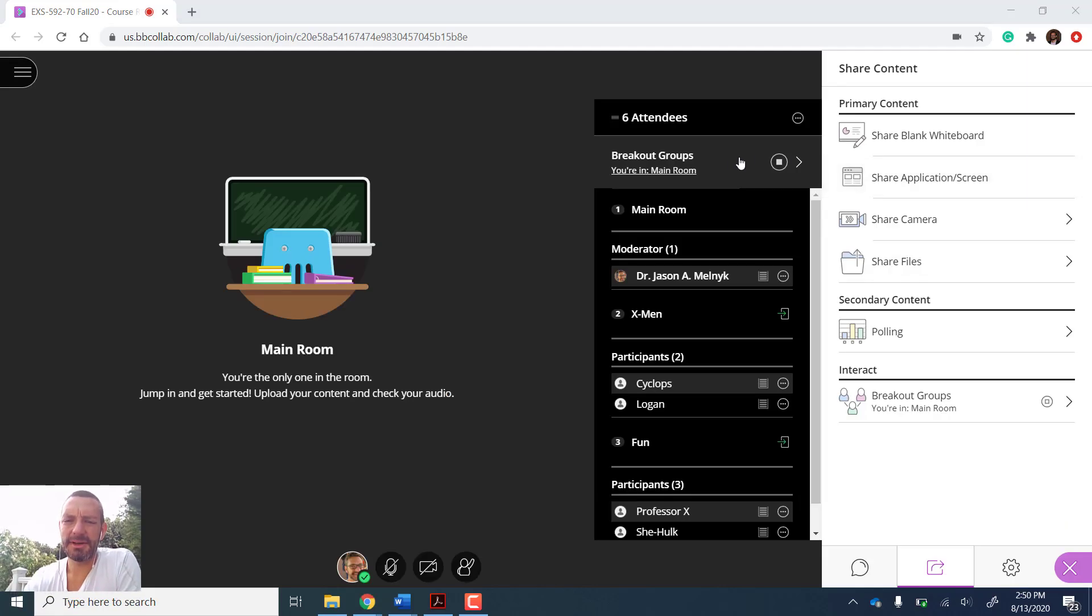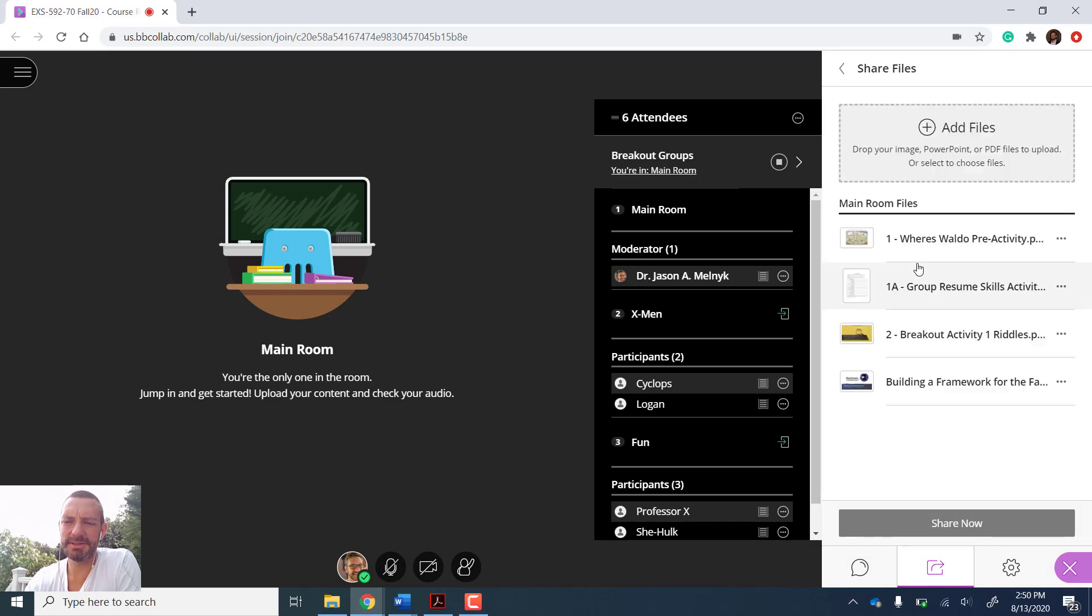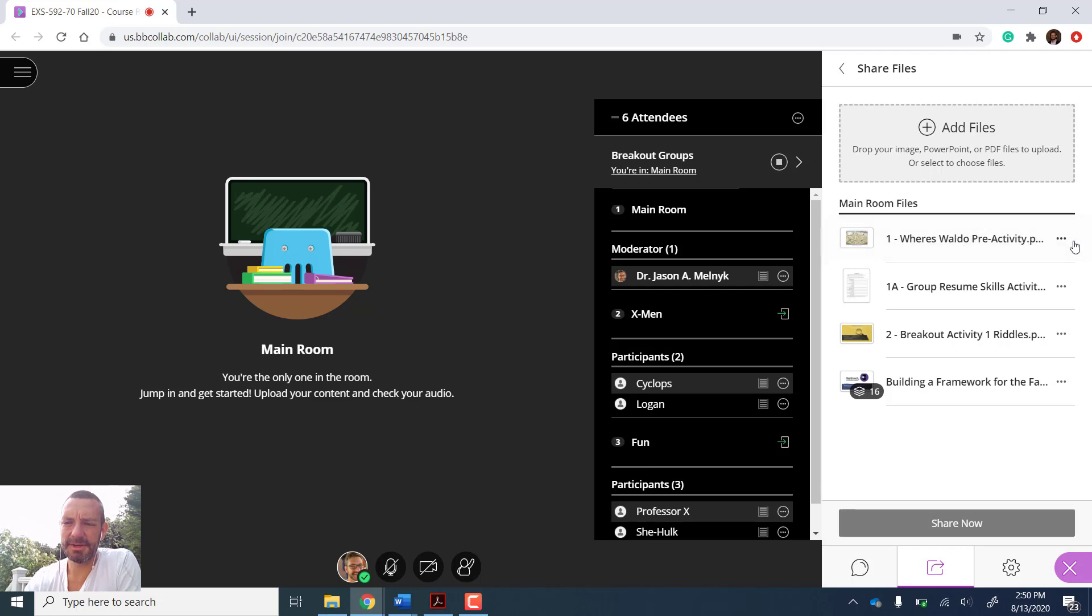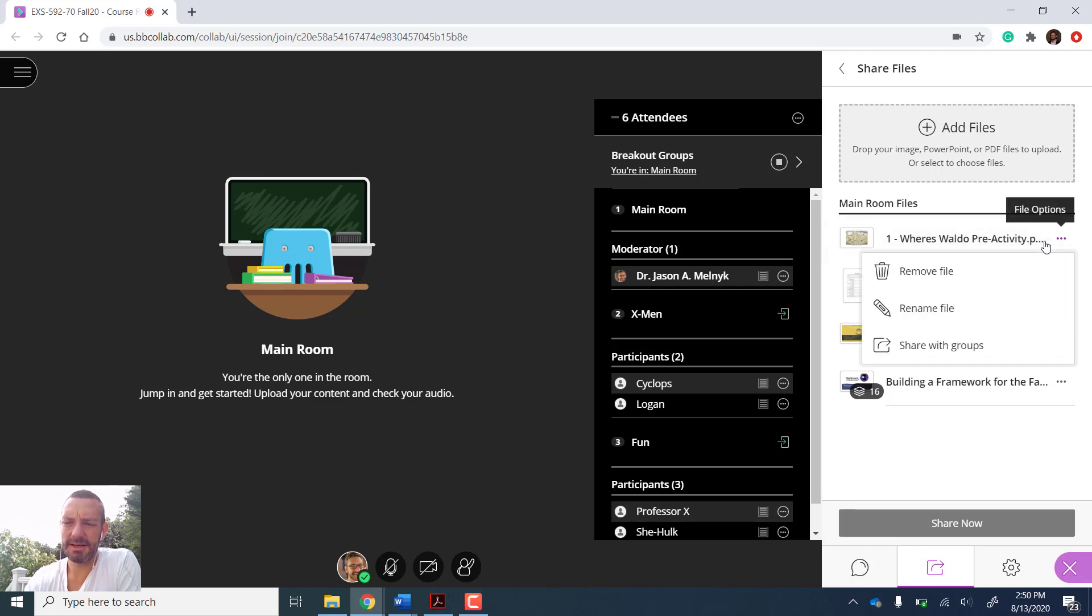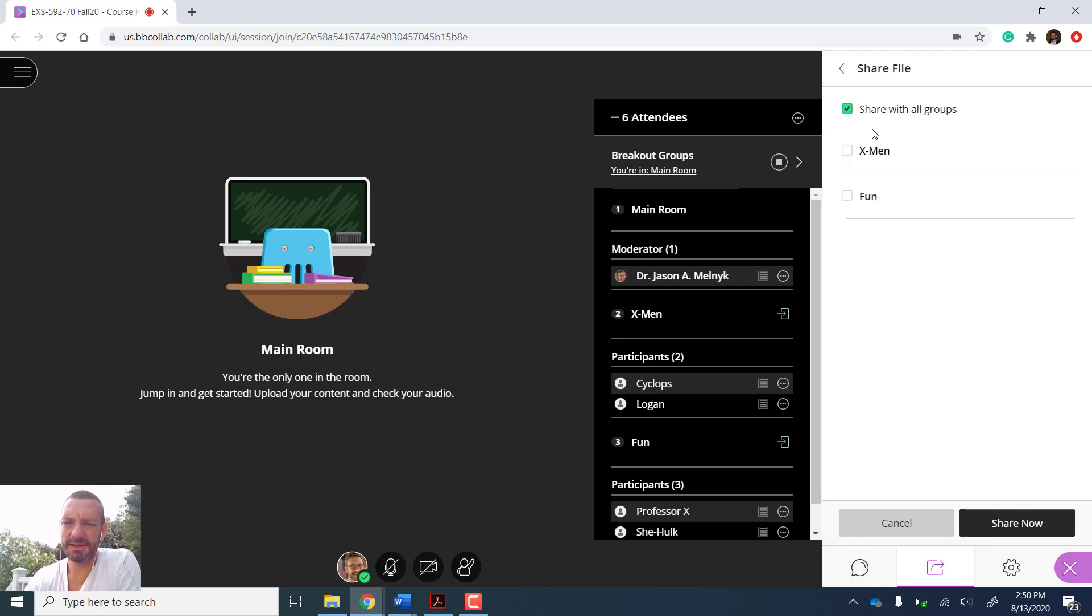So as the moderator in the main room, this is where I can share files with each group. So here's a Where's Waldo activity. If I have this file, I'm going to hit the three dots, I'm going to choose share with groups, and I'm going to have it share with all groups. That file is going to pop up onto their screen right now.